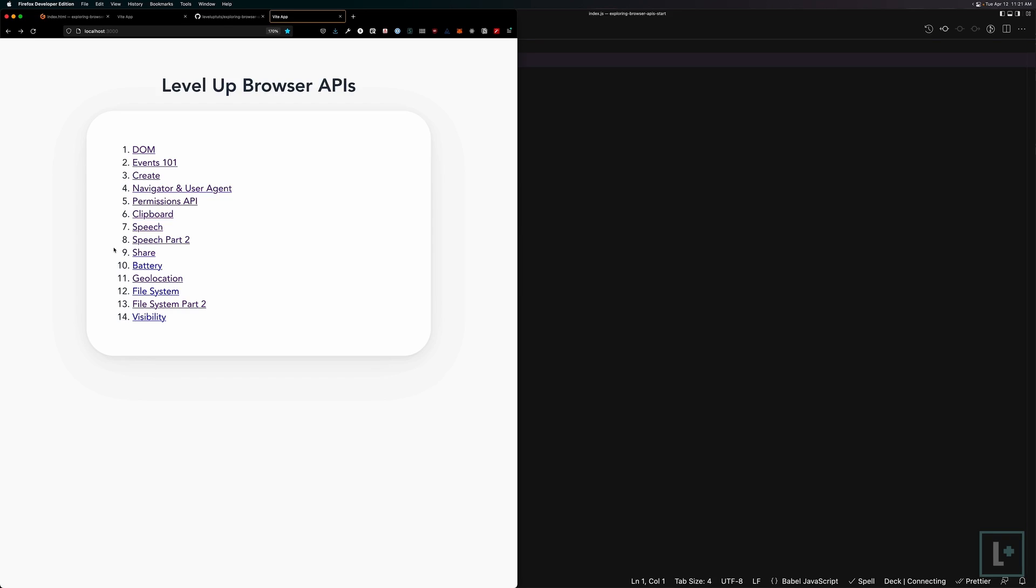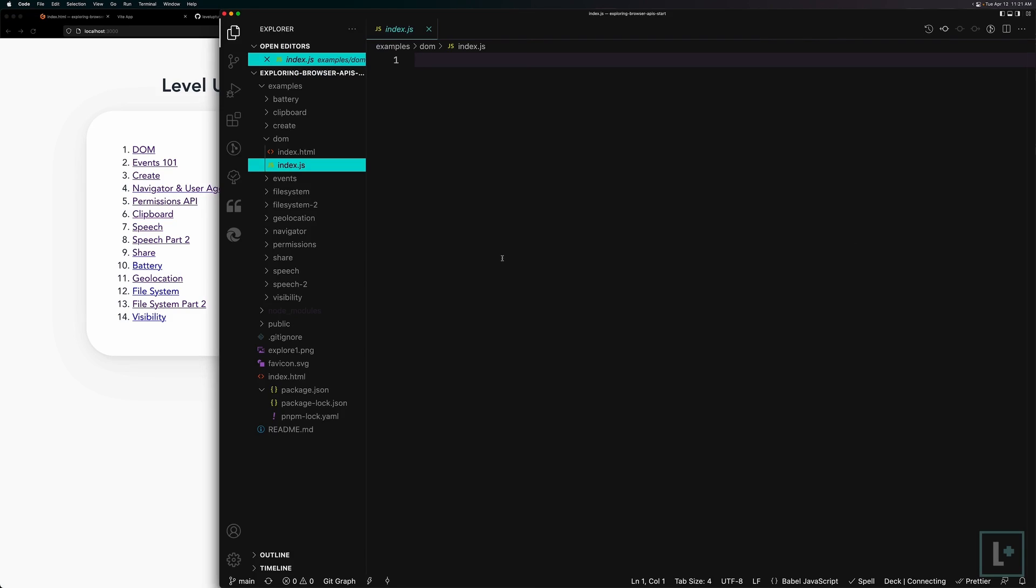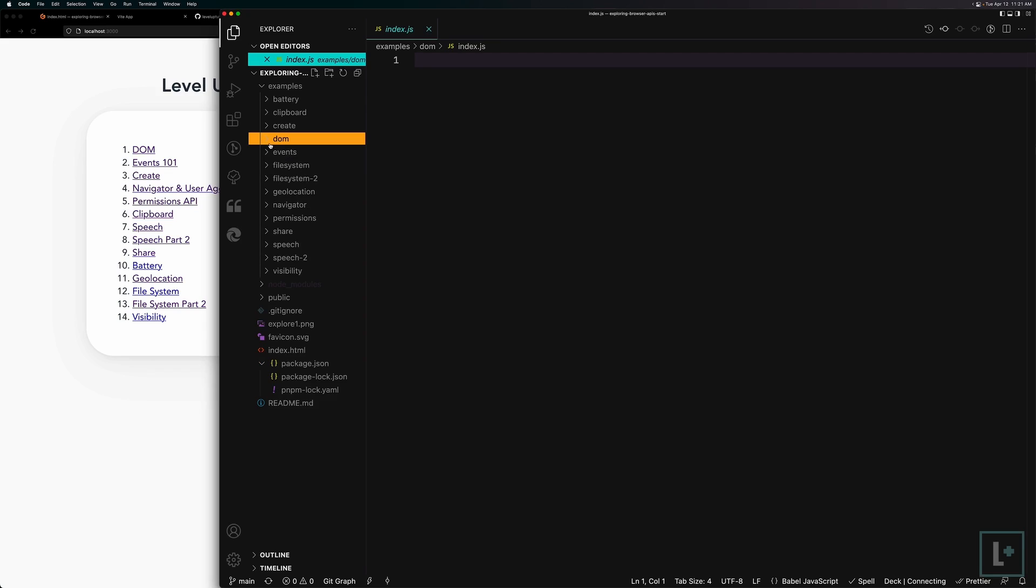And then we're going to be diving into some things like using the navigator and a user agent and why you might or might not want to use the user agent before diving into things like the clipboard API, as well as permissions, and then getting into some really fancy stuff like text to speech, the brand new share API, using things like device sensors, like the battery and visibility sensors, geolocation and file system stuff. We're going to be covering a lot of really fun examples, some things that are exceedingly cutting edge and some things that have been in the browser for a little while now.